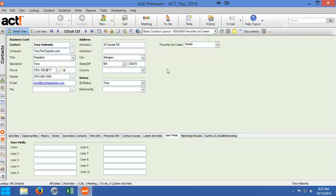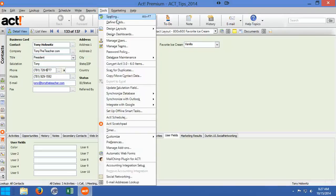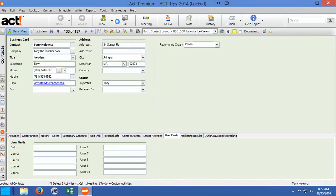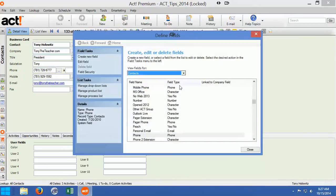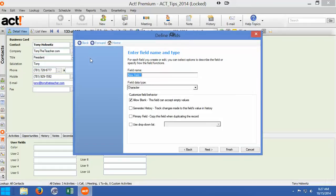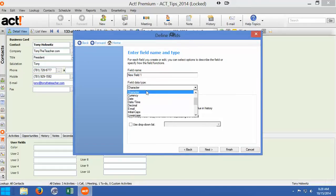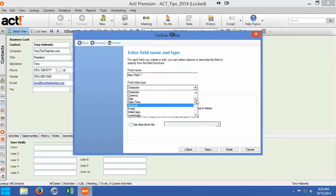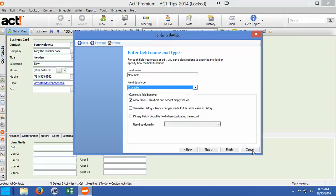To create a new field, you'd go up to tools, you'd go to define fields. And when you come here, as you create a new field, you can choose different types of fields: currency, date, date and time. And what I've done is I've gone through and I'm going to click cancel here.